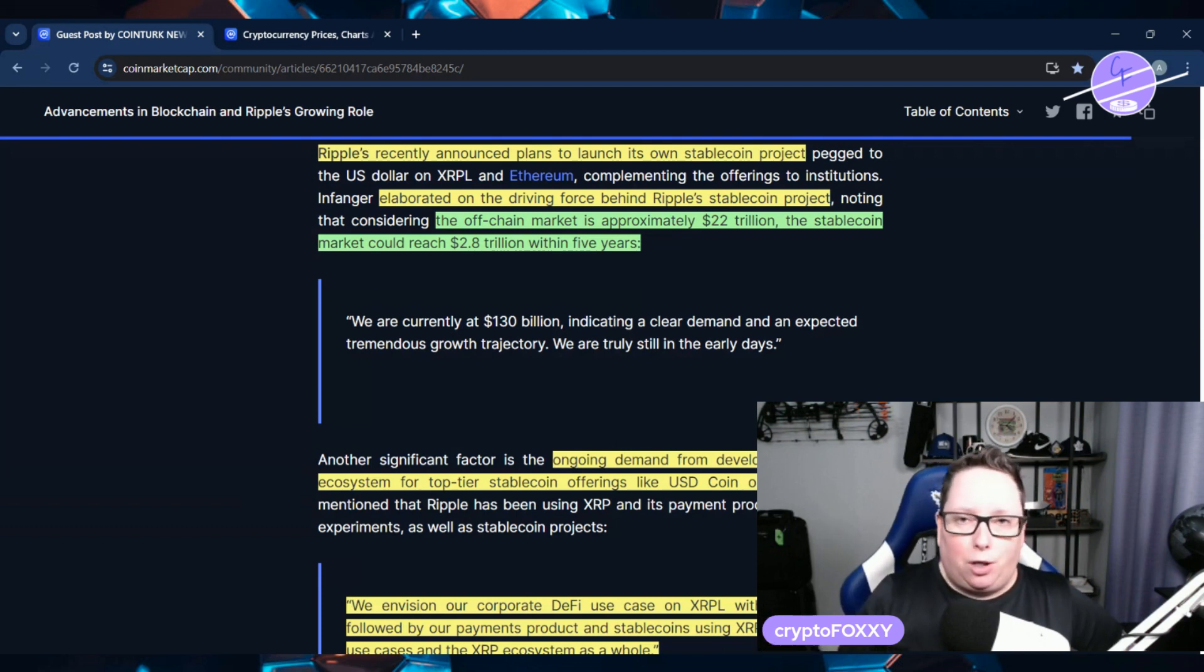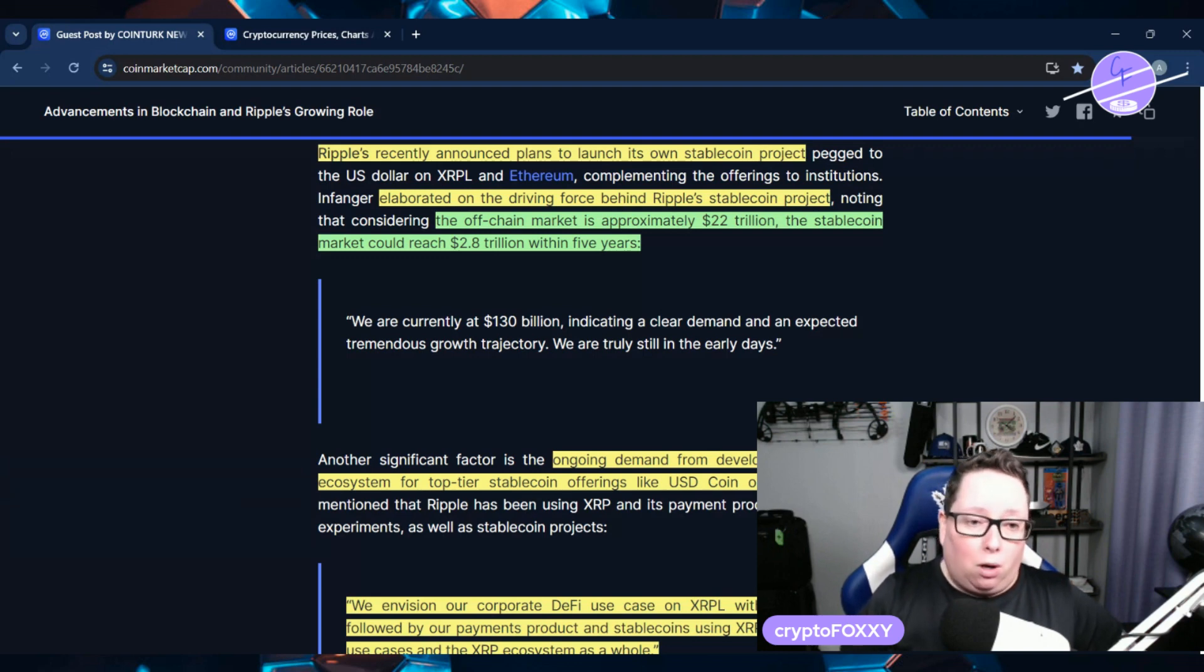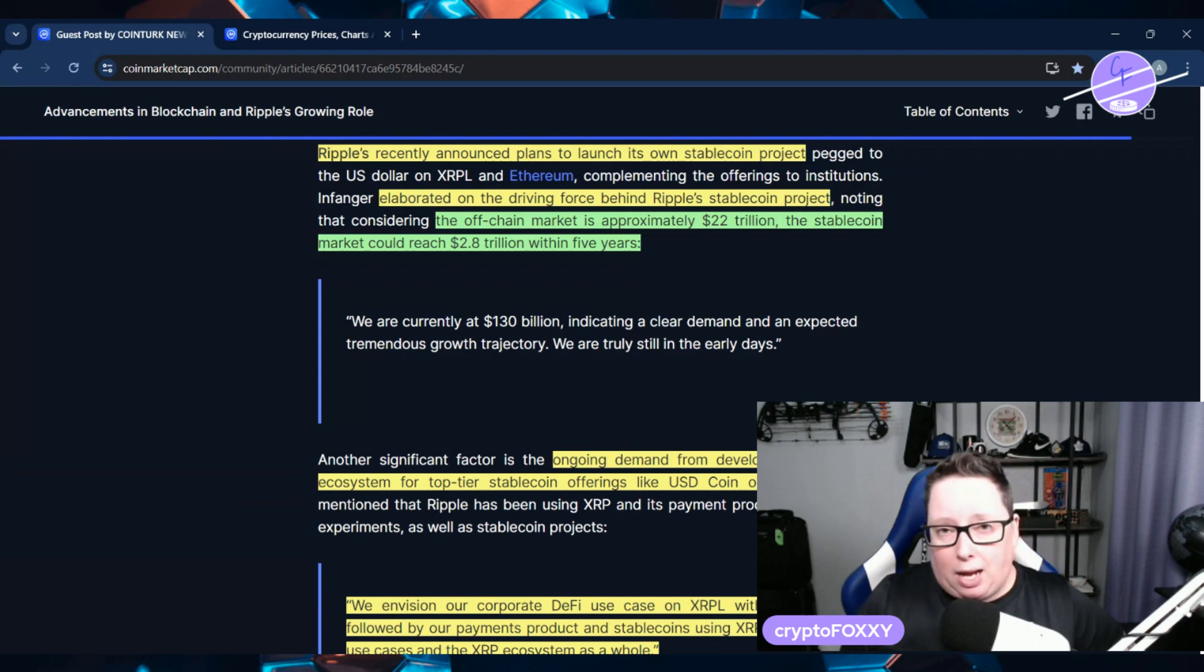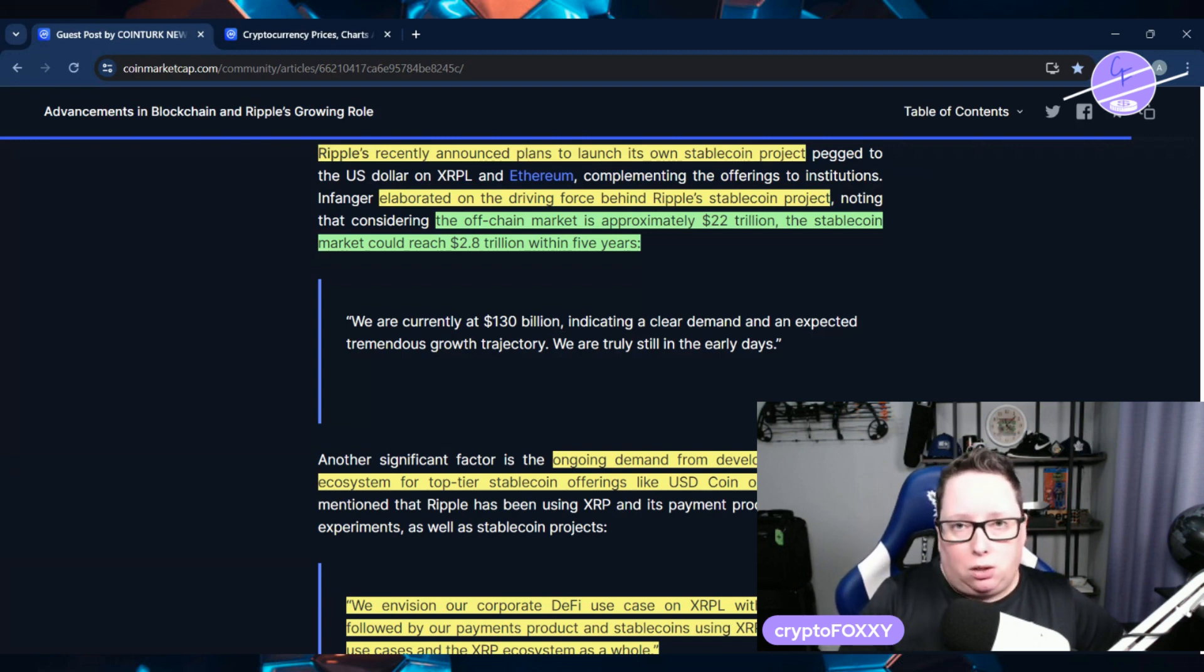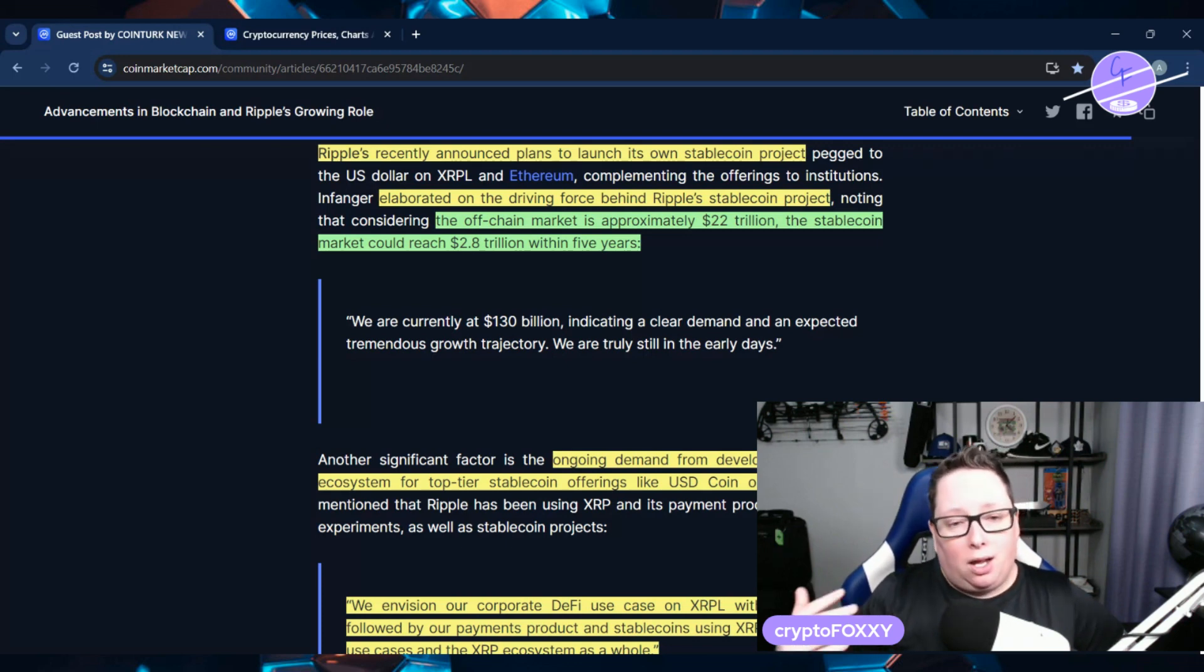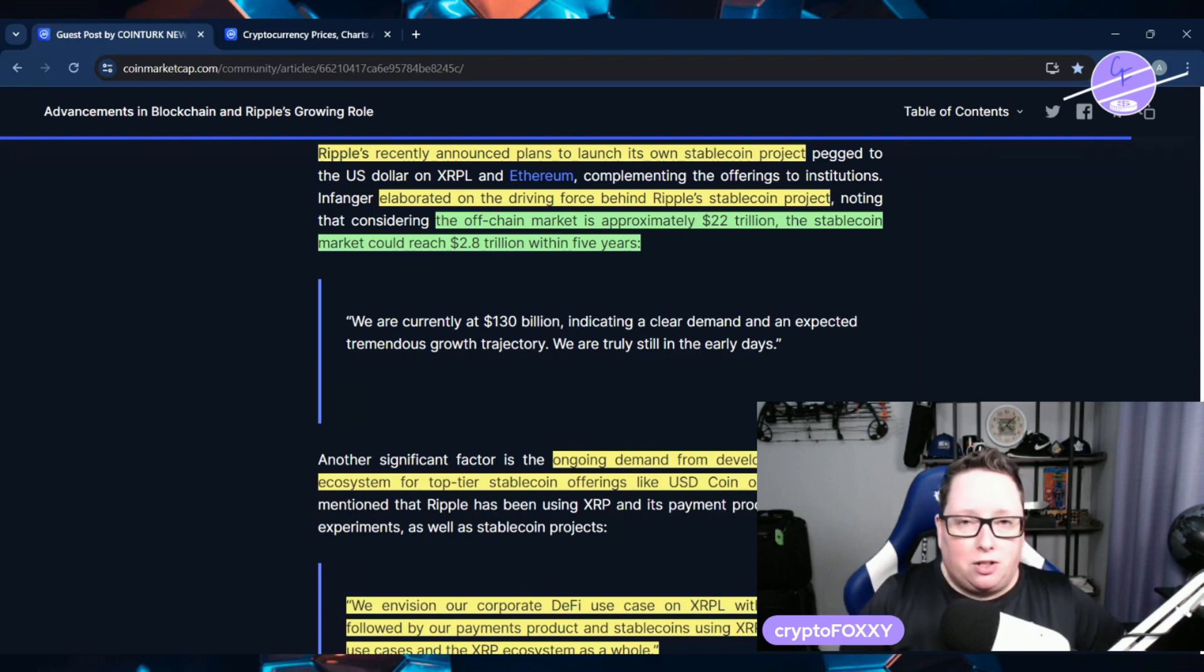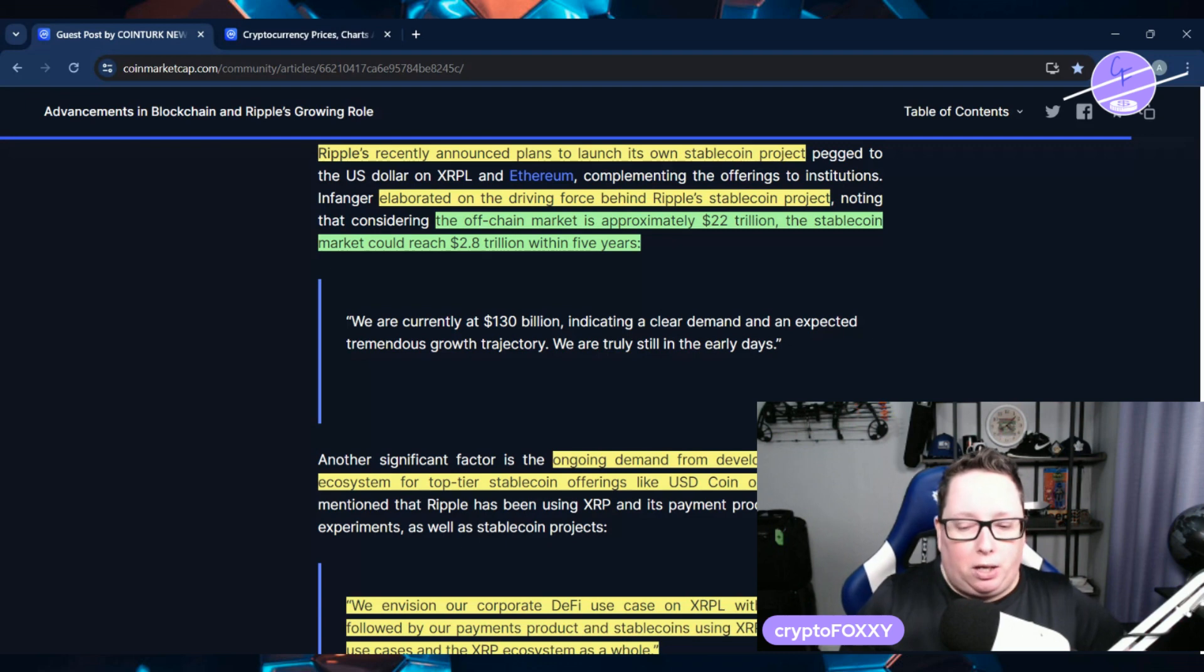People think, okay, well, we have USDC and we have Tether already. Why do we need another one? Well, we've seen what happens with stablecoins. Sometimes things happen with them. They get de-pegged. These two have obviously stood the test of time. However, there is room for another stablecoin. And if XRPL is going to be focused on real-world assets, why wouldn't they have a USD-backed stablecoin? It makes a lot of sense in my opinion.